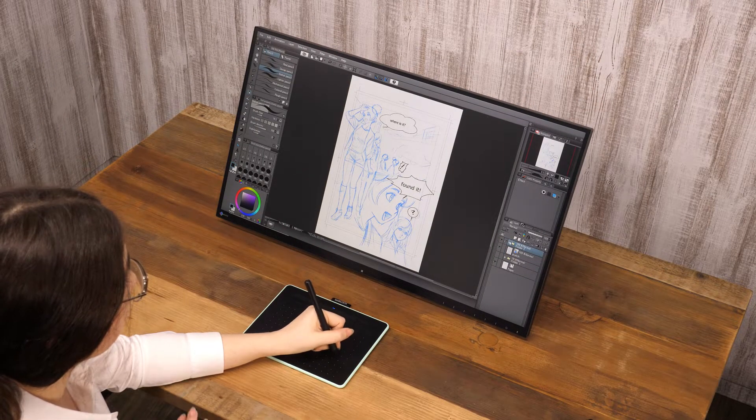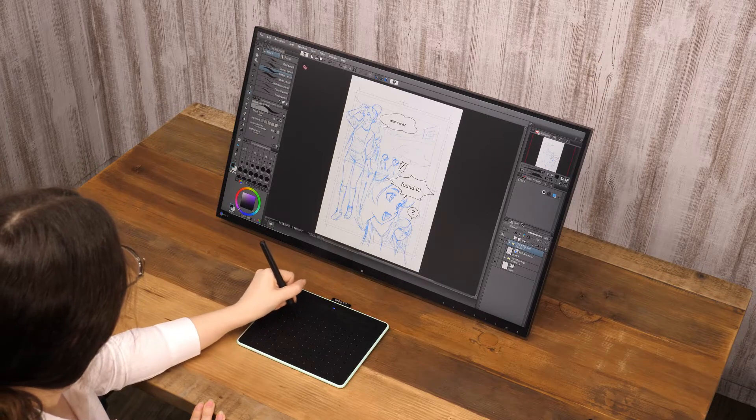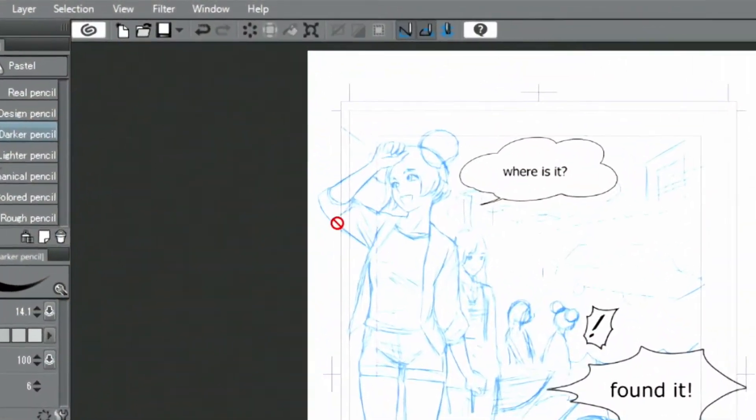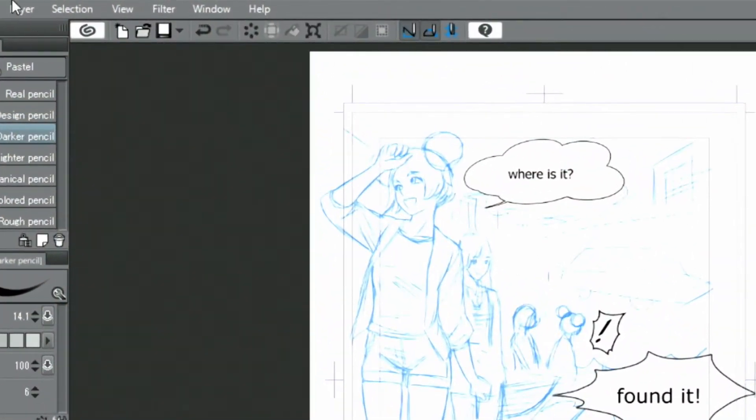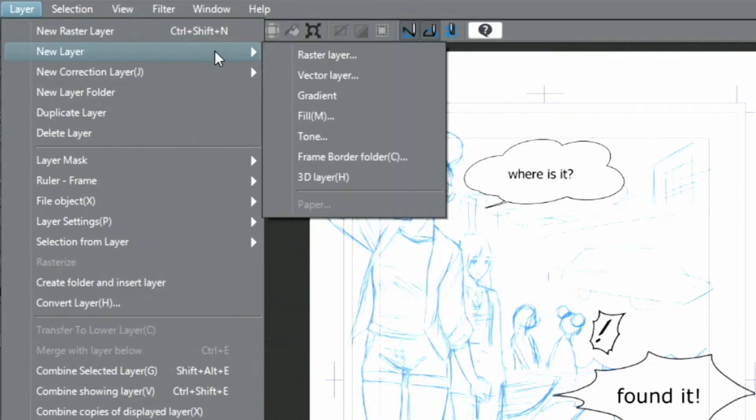Now that the sketch of the page is done, let's create the frames for it. But first, I create a new layer folder and move all layers that contain speech bubbles and text into it.